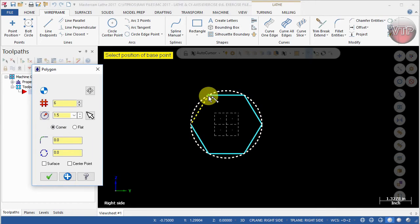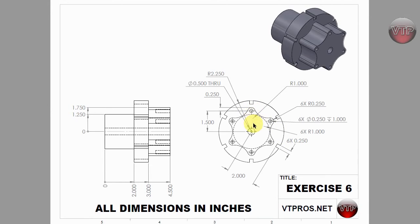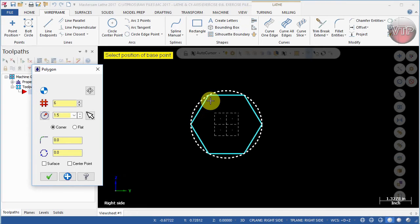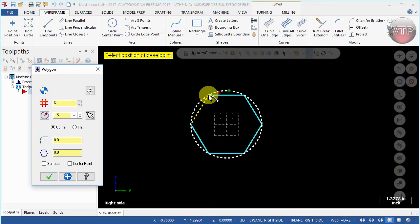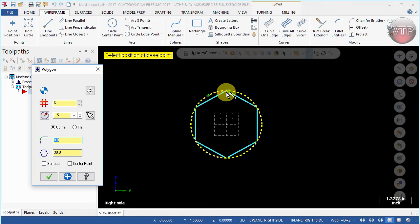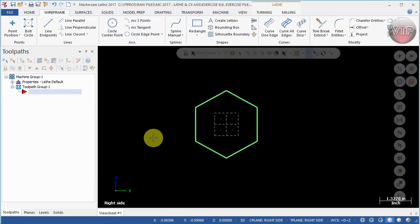We also want to make sure that one of our corners is pointing straight upward, as shown in the drawing. To do that, I need to rotate this 30 degrees. Since there are six corners, 360 divided by six gives 60 degrees, and half of that is 30 degrees. Come over to Rotation, enter 30, and you'll see the polygon rotate 30 degrees. Select OK.